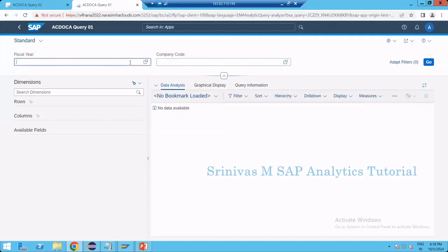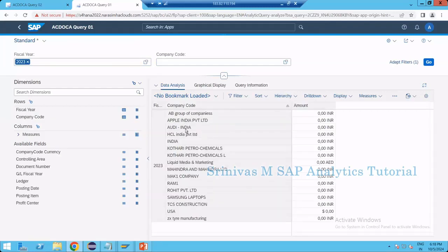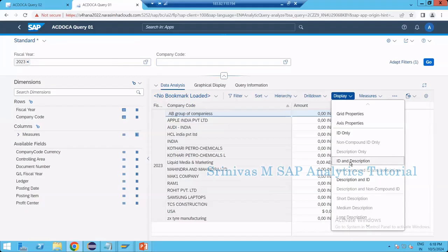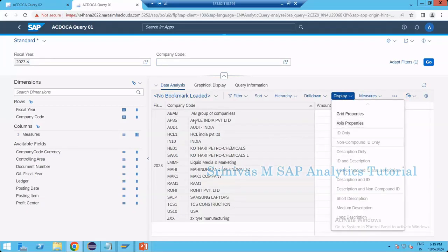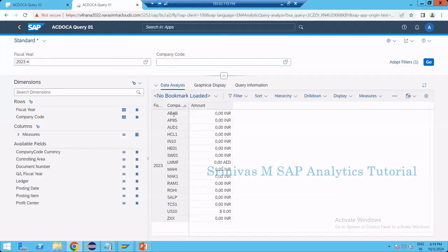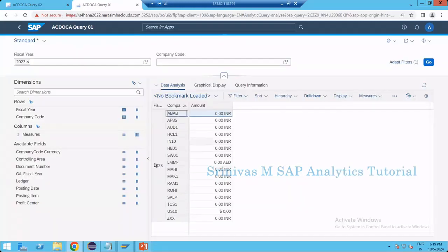If I execute data for 2023, under the company code column the text is displaying by default. Now if I select the company code column and go to Display, the 'ID and Description' option is now enabled. Clicking ID and Description shows both key and description. Selecting 'ID only' shows only the key. You can swap between key and text from the custom analytical query.